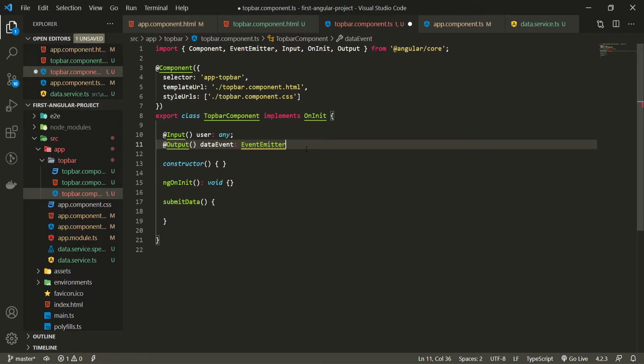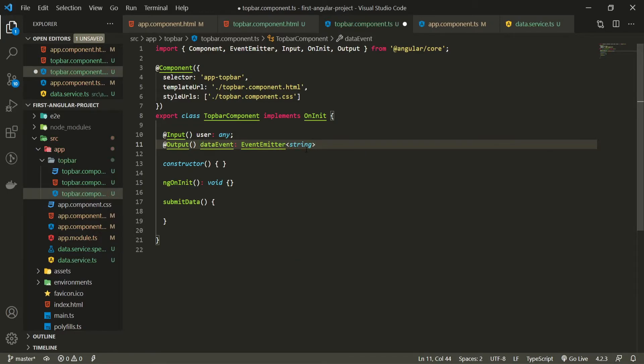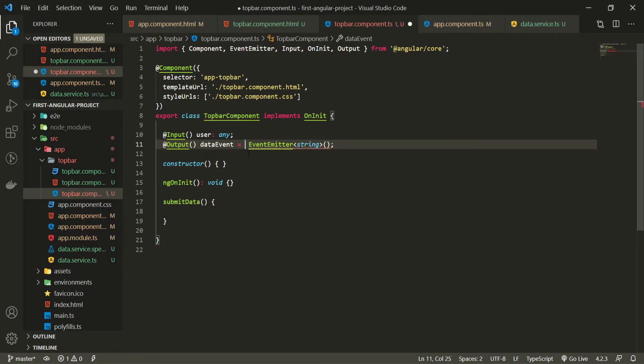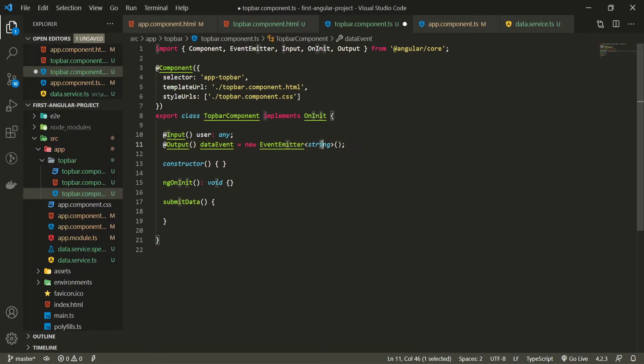Event emitter can hold some data so here I should make the generic type of that data. I will make a string generic type here and at the end I will run my event emitter. And to make sure that this doesn't have any errors instead of passing the type here I will set it equal to the new event emitter type of a string and we will initialize that one.